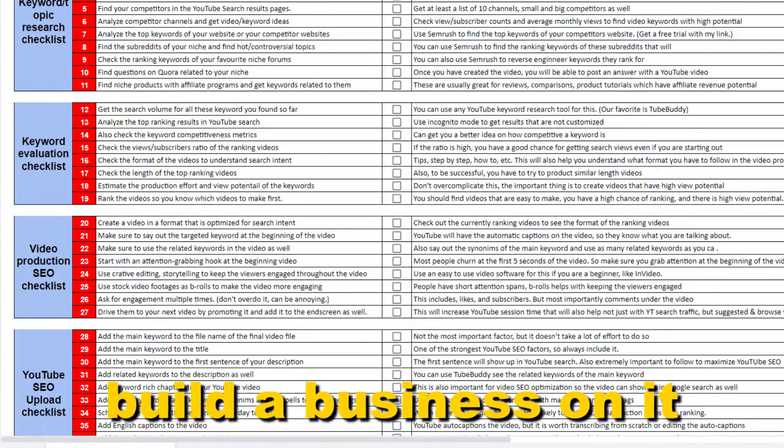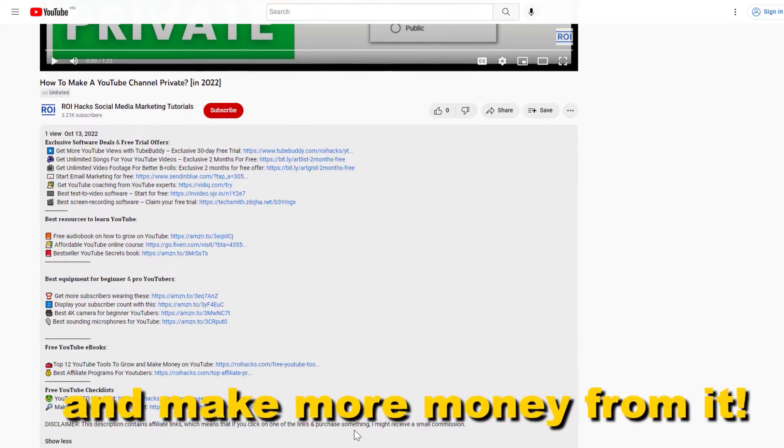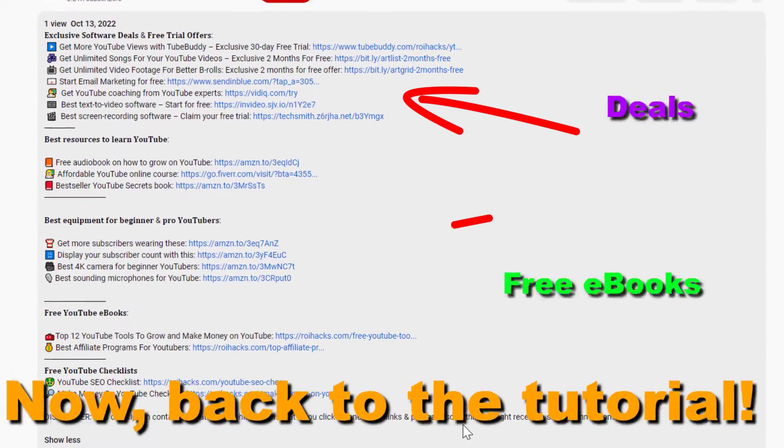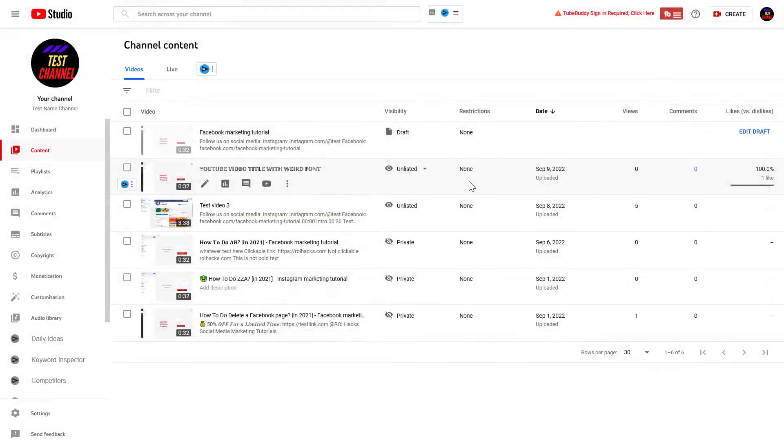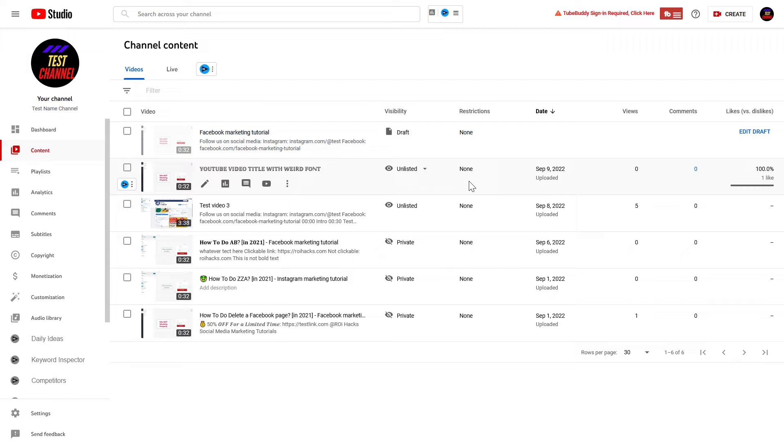Now back to the tutorial. Right, so if you want to add tags to your YouTube video, you can do that when you're uploading the video, but you can also add tags to videos which you have already uploaded and published on your YouTube channel.